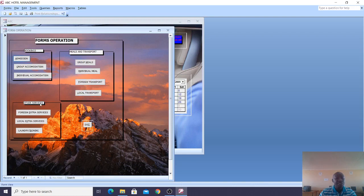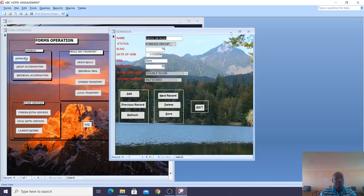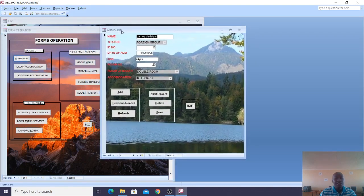For other services, we can have foreign extra services, local extra services, or laundry and ironing. When we talk about the admission, look at this form.